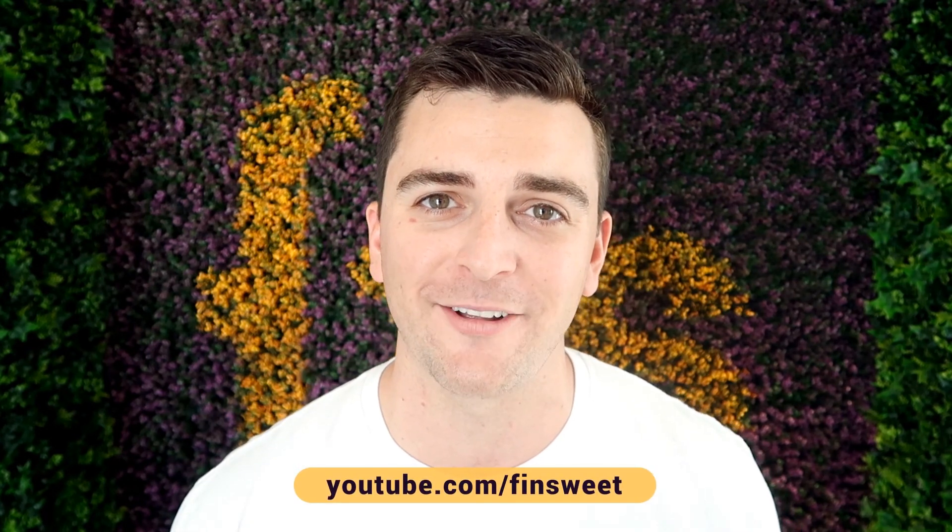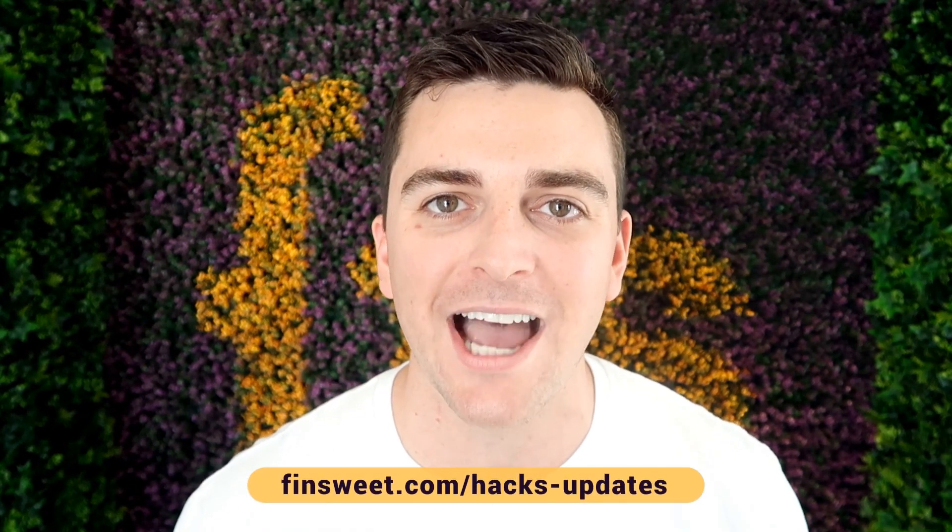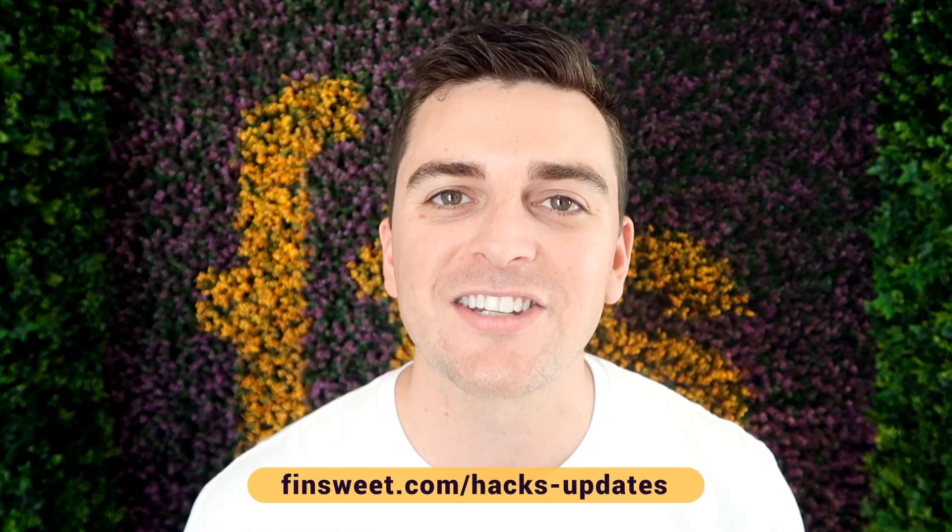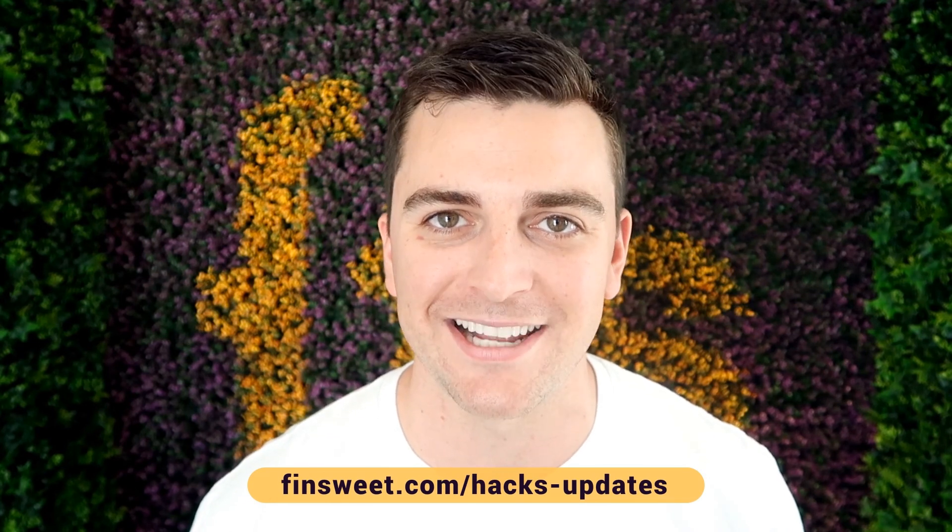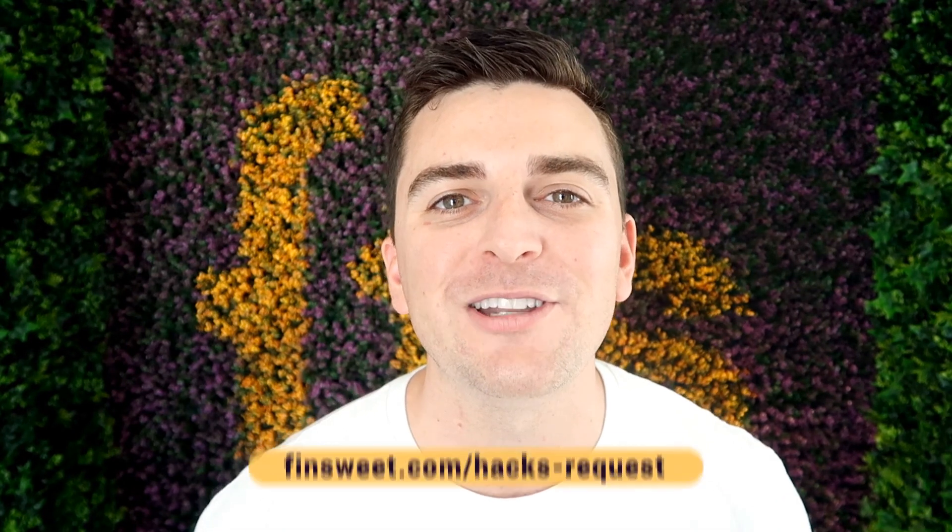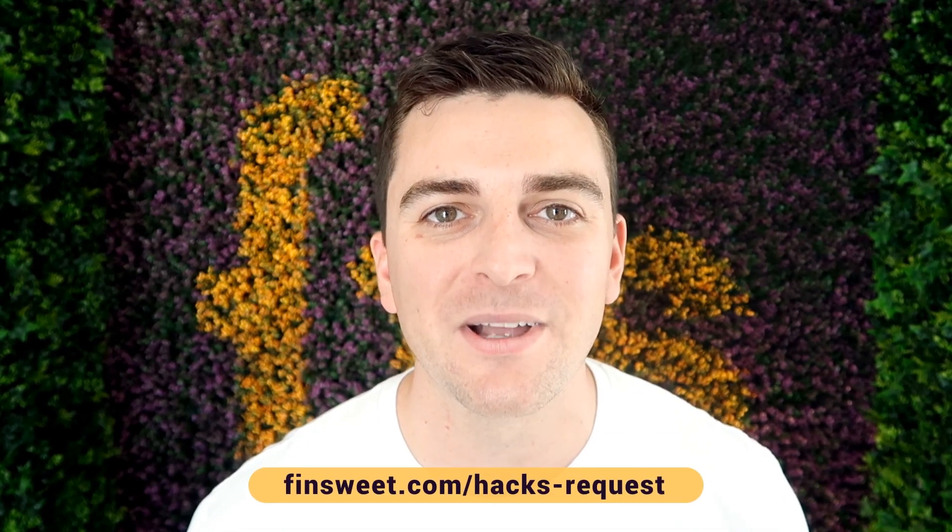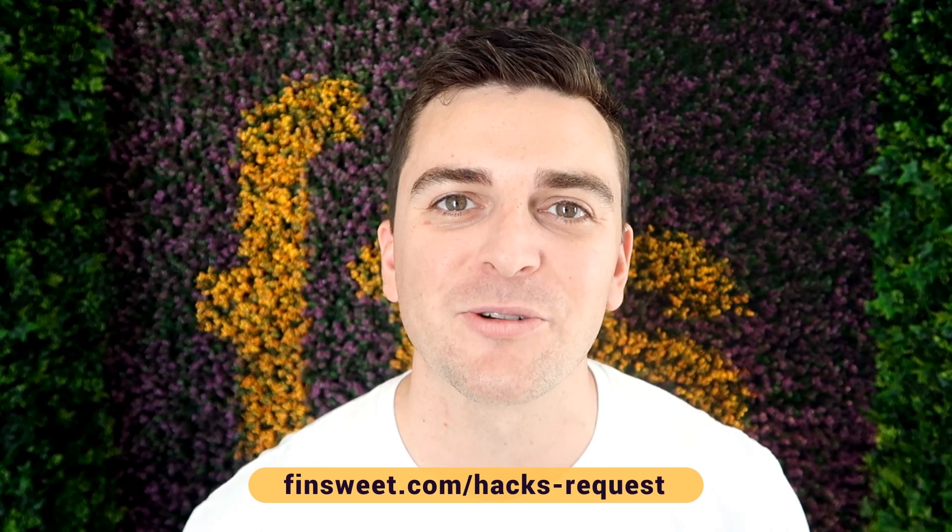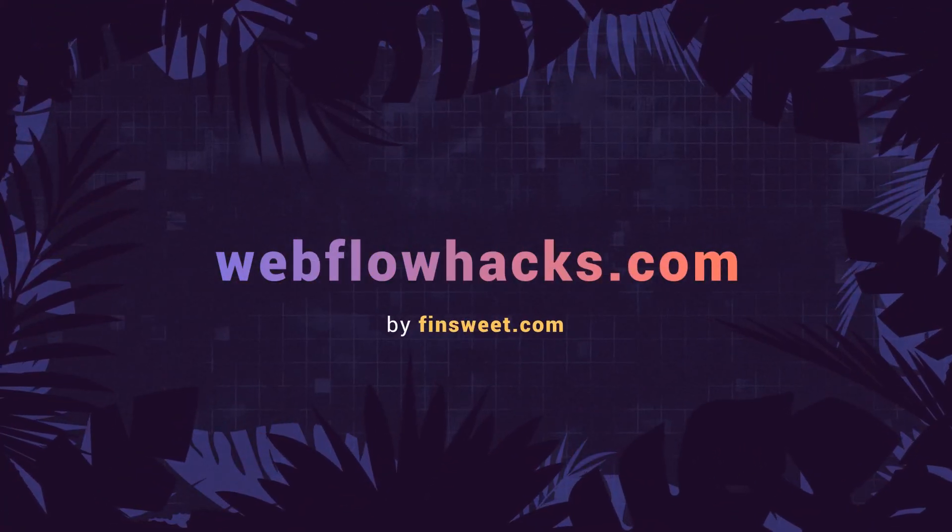Thank you so much for checking out this hack. Please clone the project. We have the entire hacks project available for clone. Start learning how these hacks work and use them on your live site. We're always releasing new hacks. So if you want to be updated, subscribe to our YouTube channel. If you want a super simple plain text email when we release a new hack, sign up at finsweet.com/hacks-updates. If you want to request a hack, we'll check it out and see if it's possible in Webflow. Go to finsweet.com/hacks-request. That's effin' sweet.